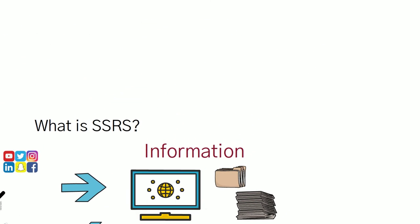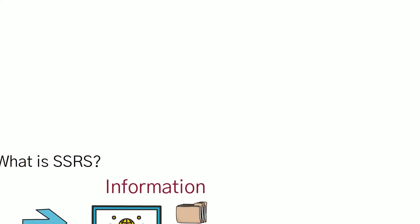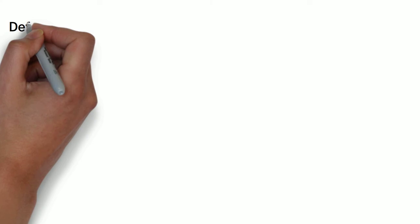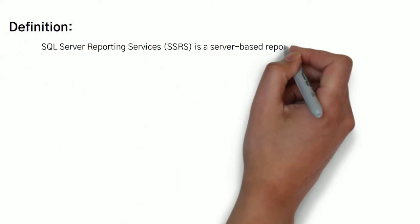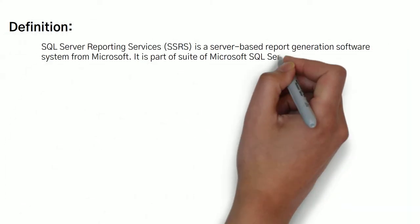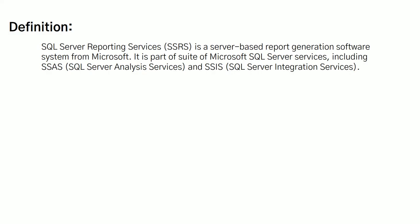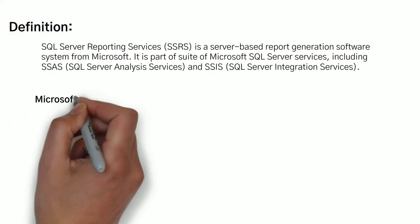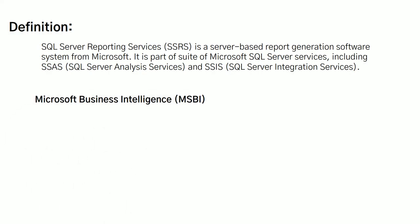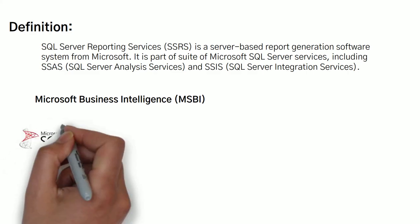Moving on. This is all about SSRS. But what is the definition of SSRS? What we have discussed so far is SQL Server Reporting Services is a service-based report generation software from Microsoft. Microsoft provides an MSBI platform, which is called Microsoft Business Intelligence Studio, and in the MSBI we have three pillars.